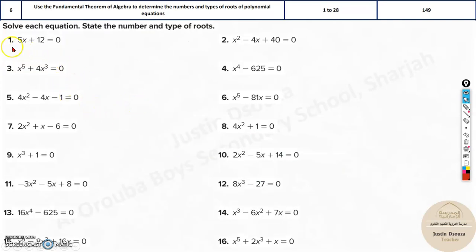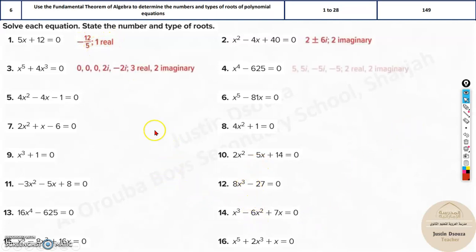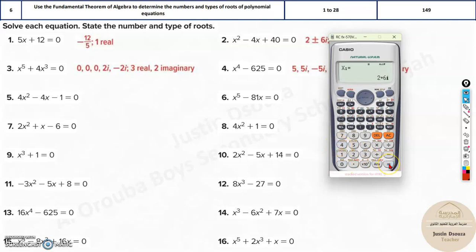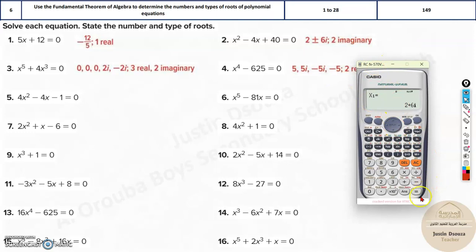Now let us look at these practice problems — they are pretty straightforward, you can try solving them yourselves. The first is a linear function: just take it to the other side and solve; it gives negative 12 over 5 — just one real root. If it's x squared, go straight to the calculator using mod phi 3: put in 1, negative 4, and 40. You get 2 plus 6i and 2 minus 6i — those are the two imaginary roots.